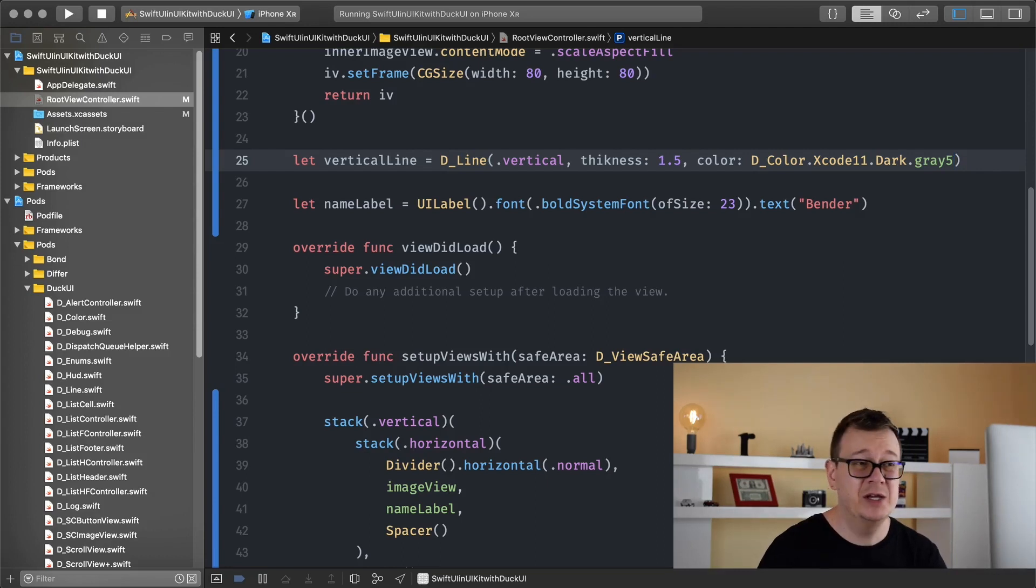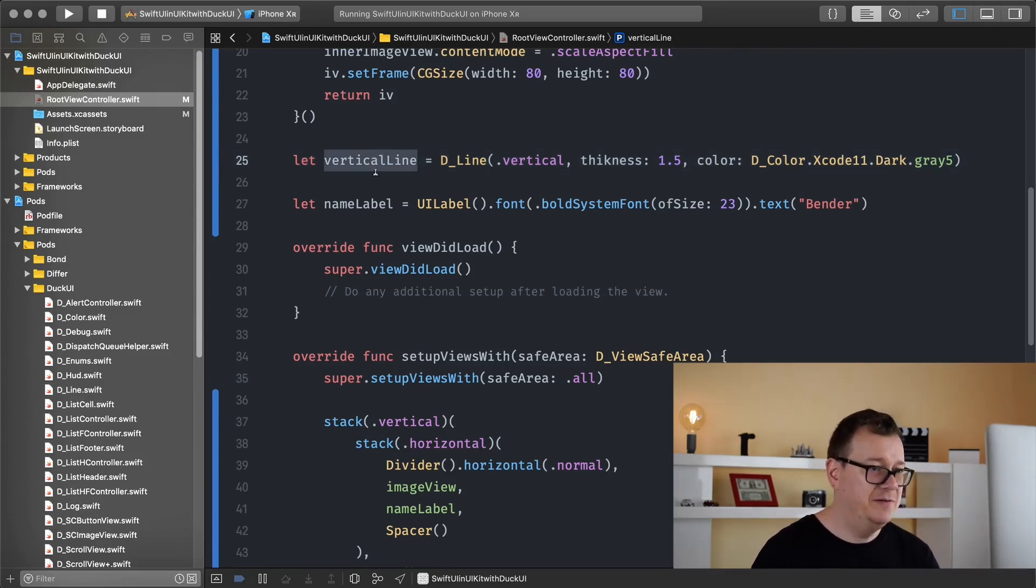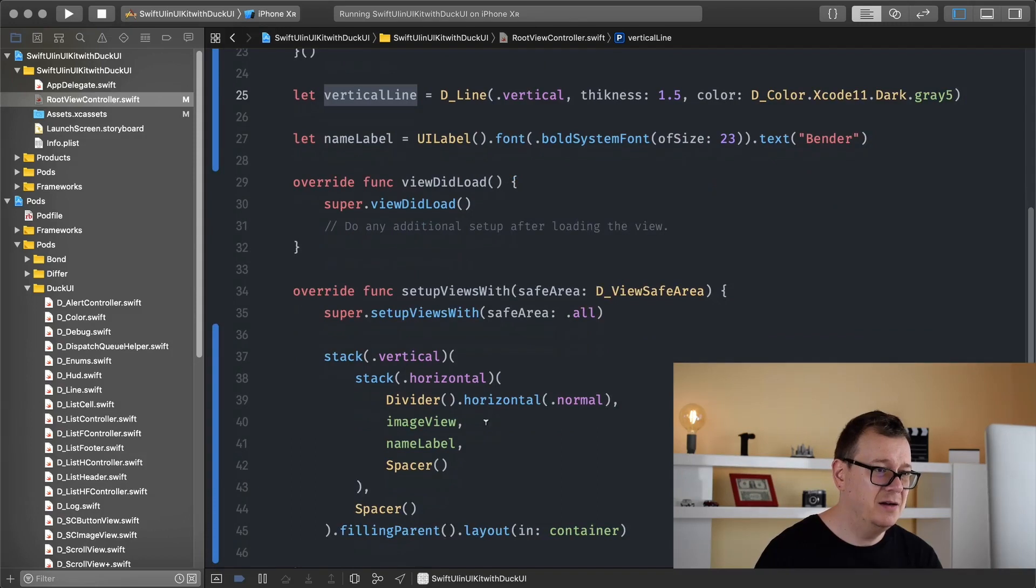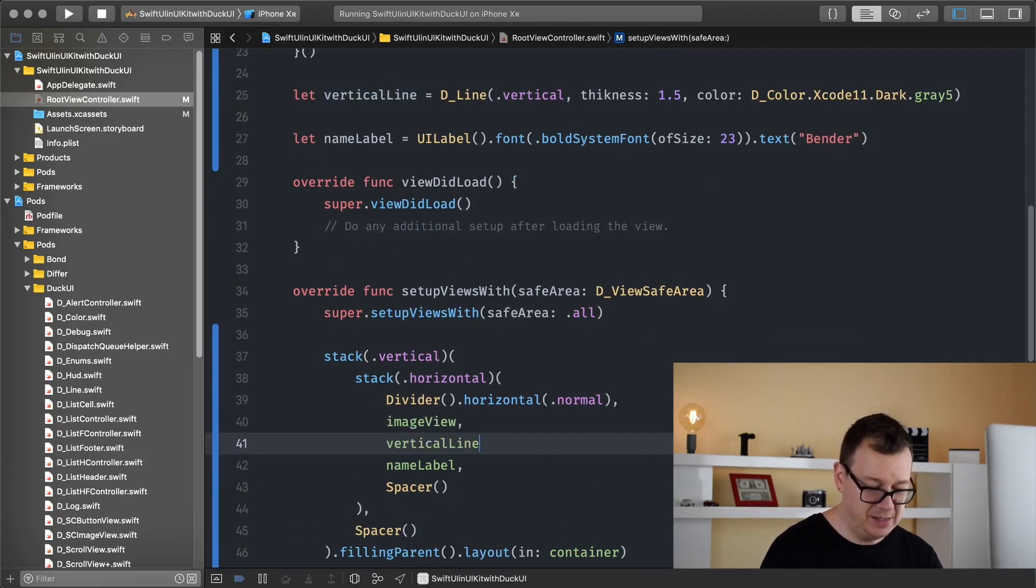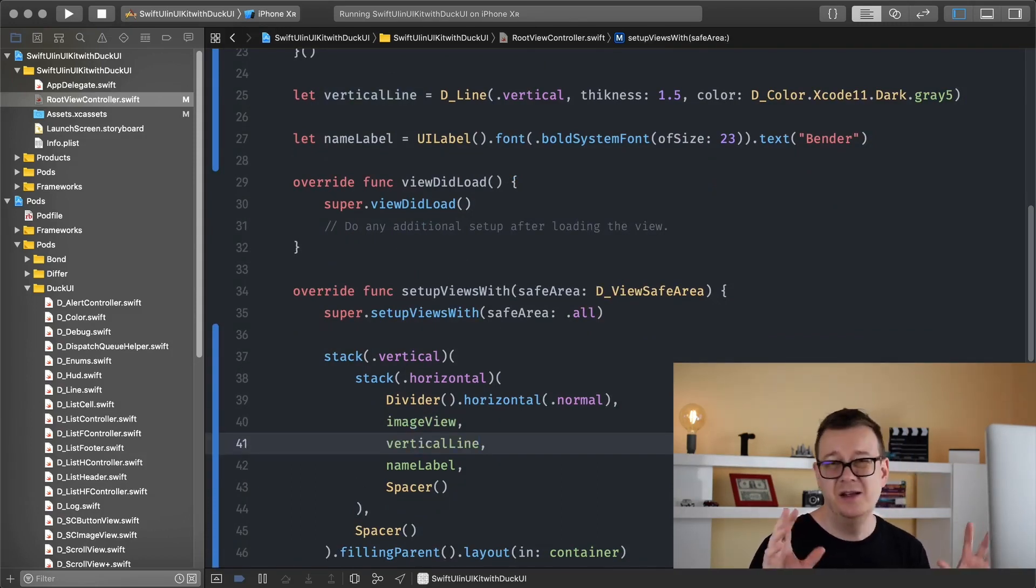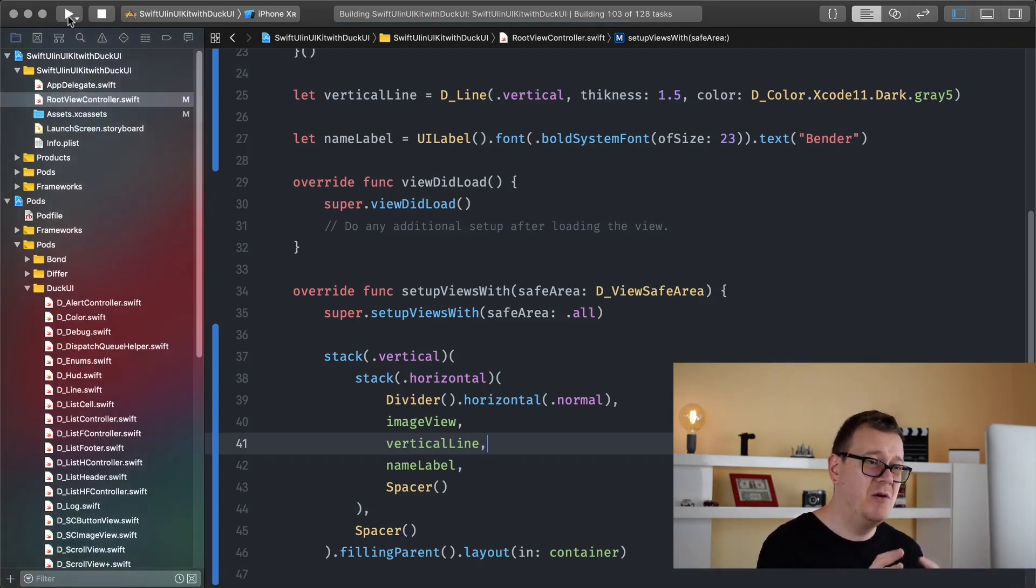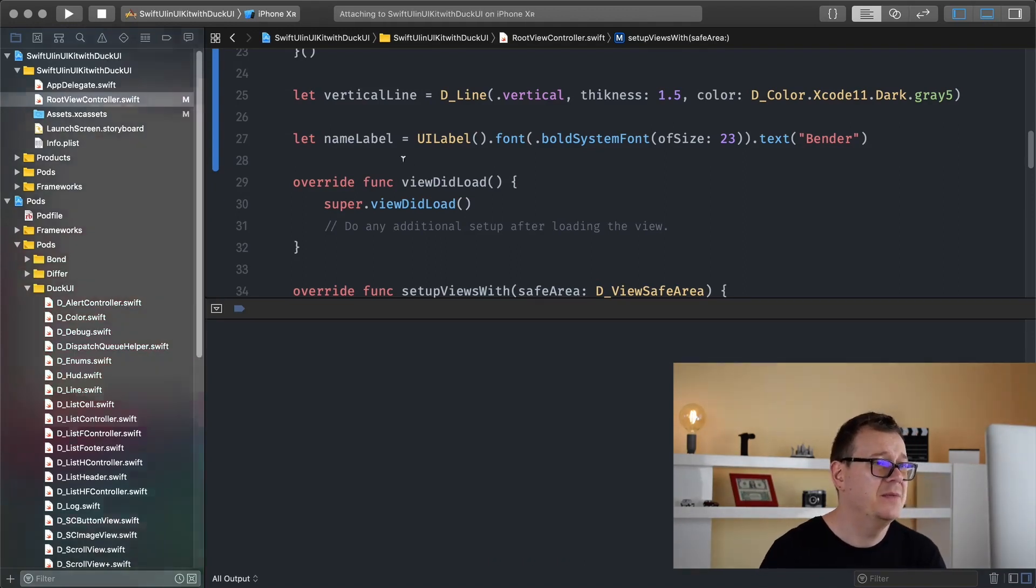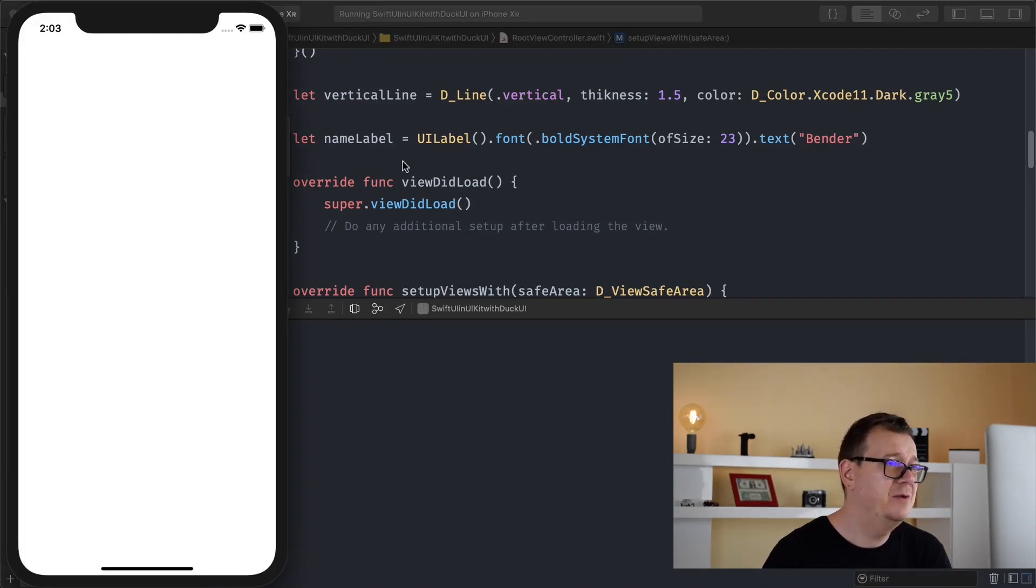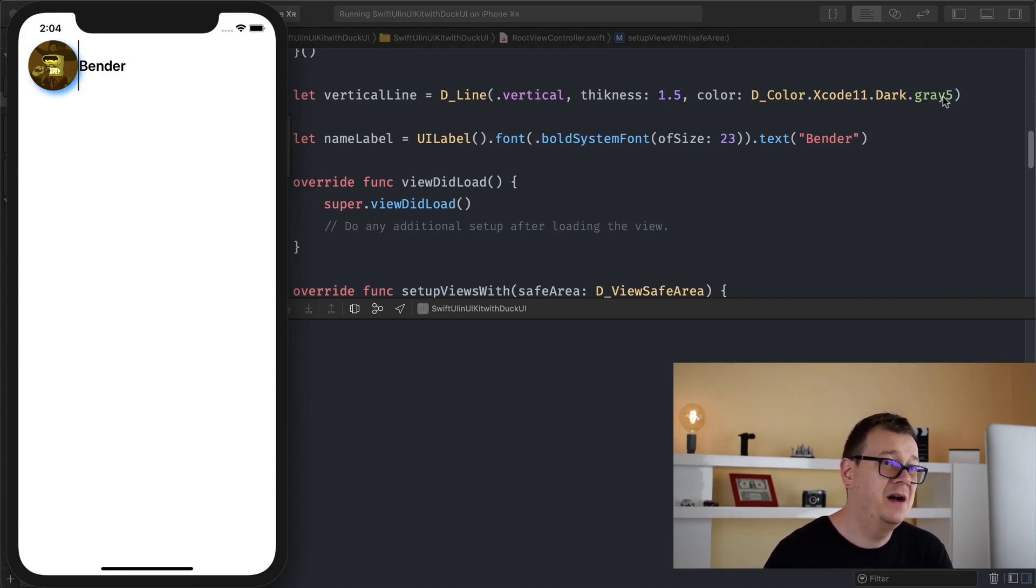Let's add our vertical line right between our name label and image view and again this is how easy it is to just add that to our horizontal stack. Okay let's just wait, there, here we go we have a vertical line.